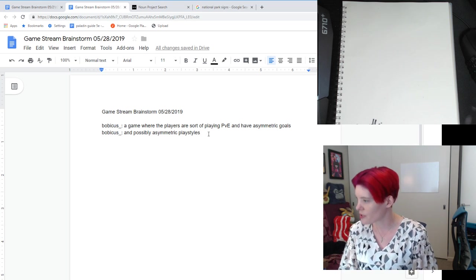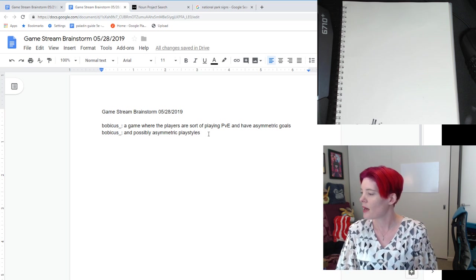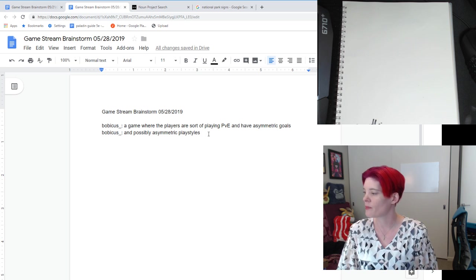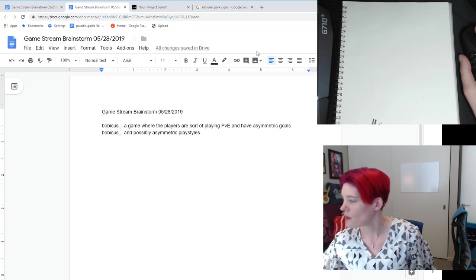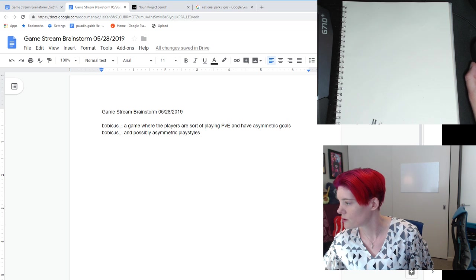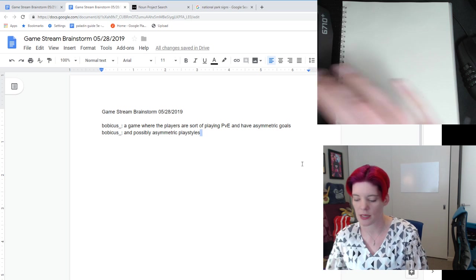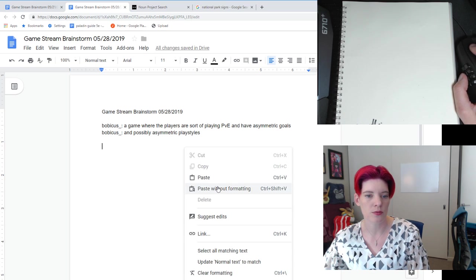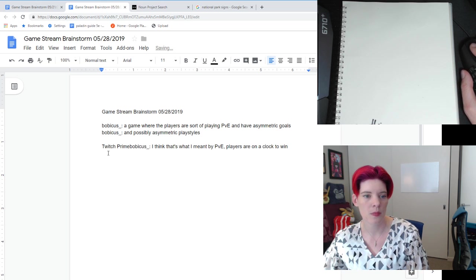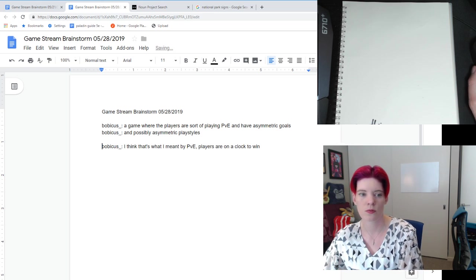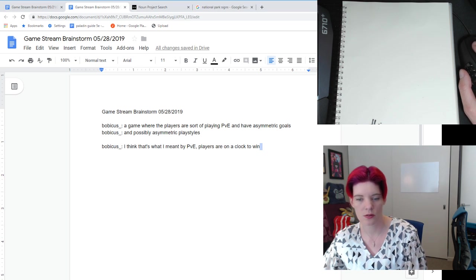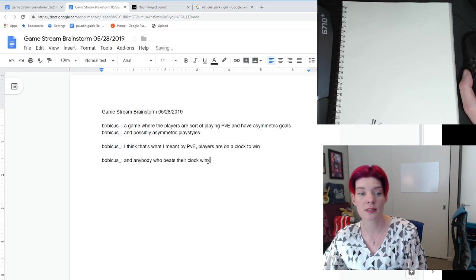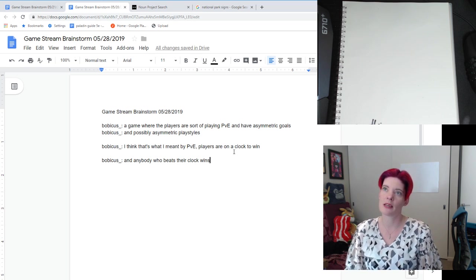Babicus says: asymmetrical games are also interesting because multiple people can win. Yeah — I think that's what I meant by PvE. Players are on a clock to win, and anybody who beats their clock wins. I'm going to take down some of these notes so I don't lose them in the chat. The idea of having multiple winners in a game is really cool.